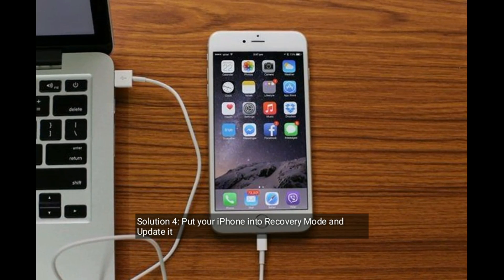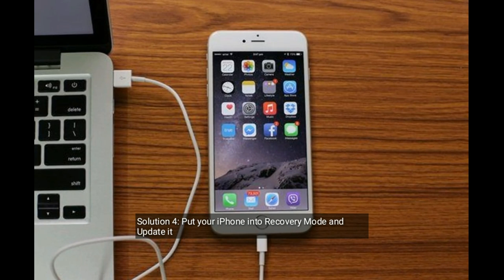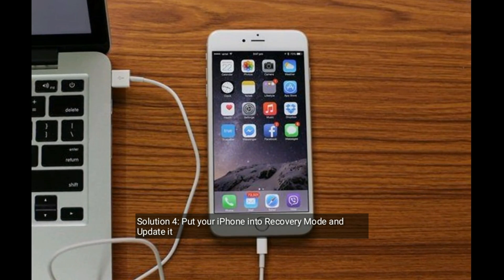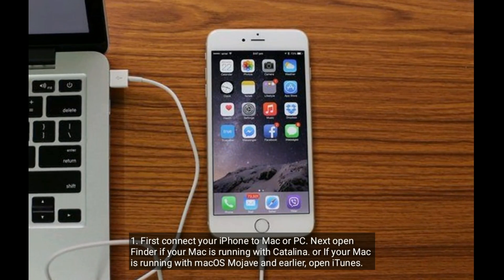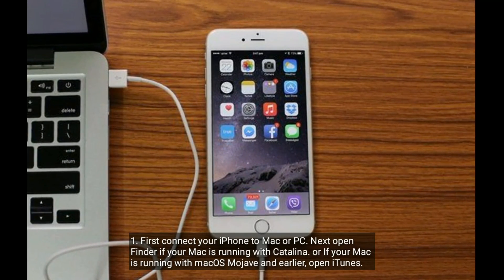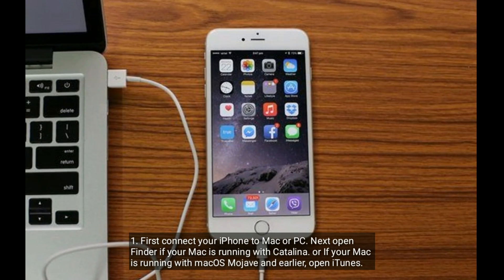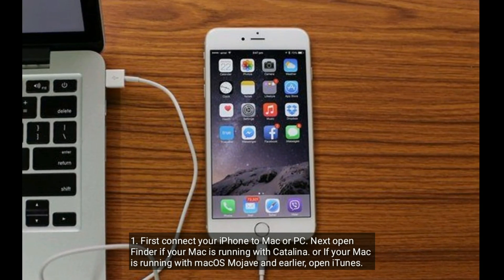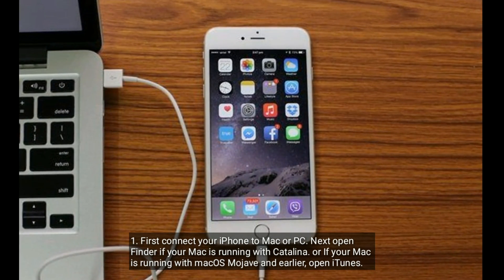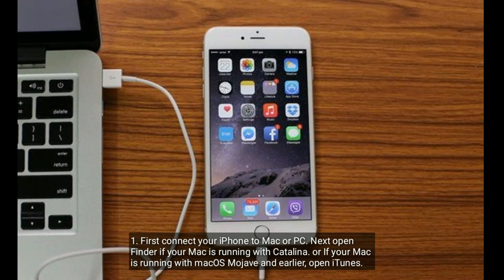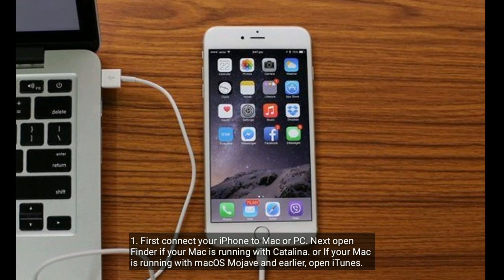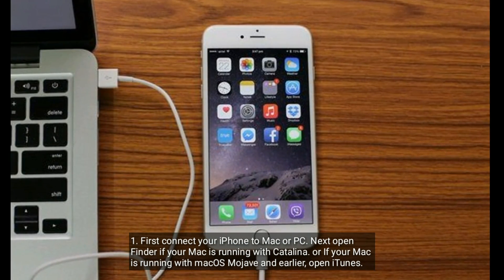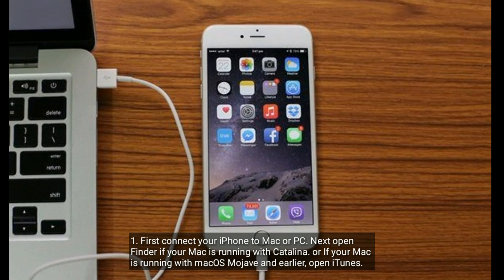Solution four is put your iPhone into recovery mode and update it. First, connect your iPhone to a Mac or PC. Next, open Finder if your Mac is running macOS Catalina or later, or open iTunes if your Mac is running macOS Mojave and earlier.